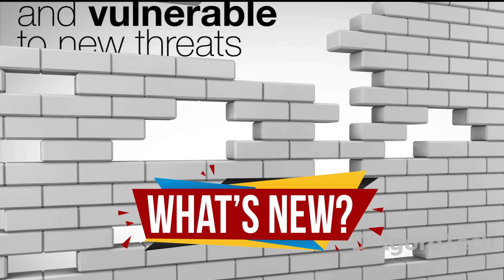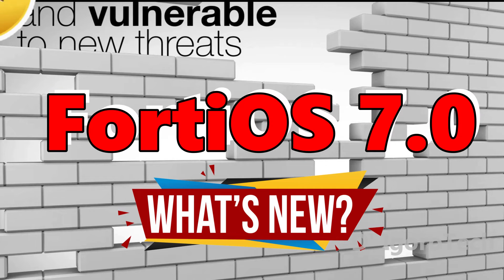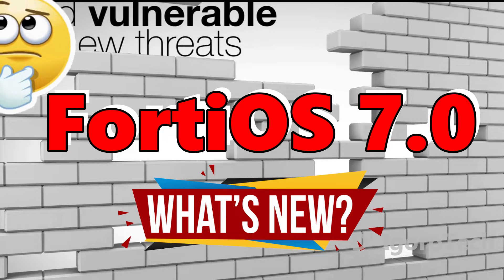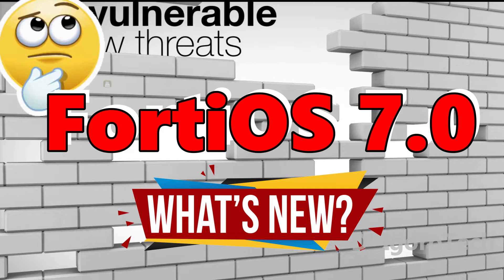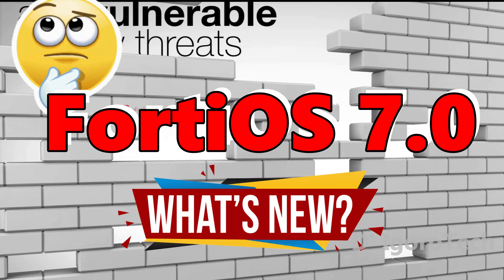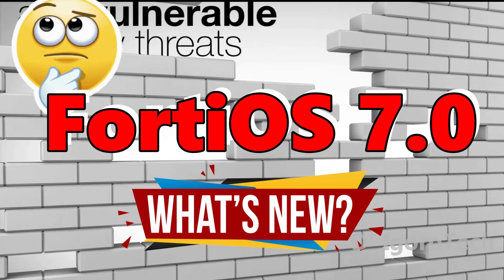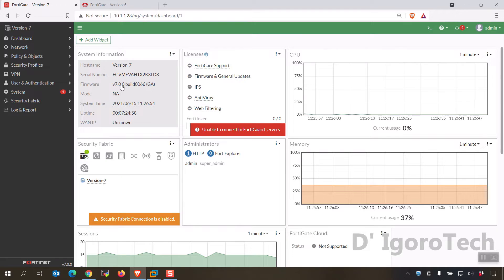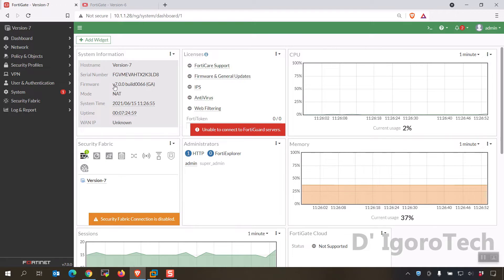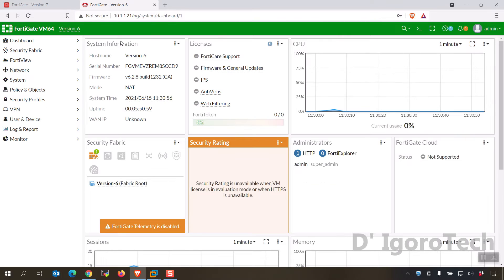Are you wondering what are the new amazing features of FortiOS version 7? Let's have a quick review. We will compare version 7.0 with the older version which is 6.2.8.